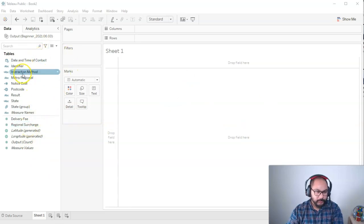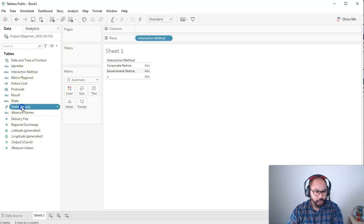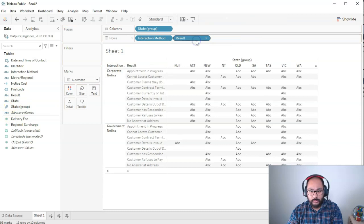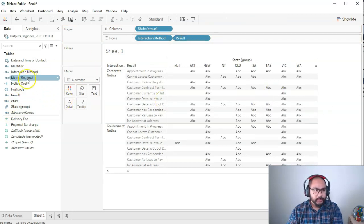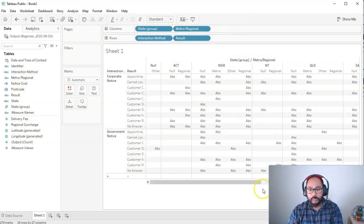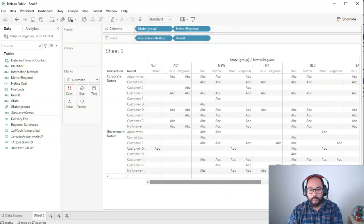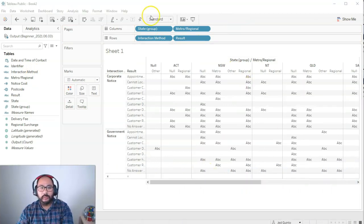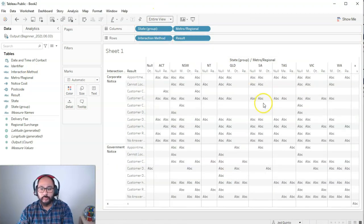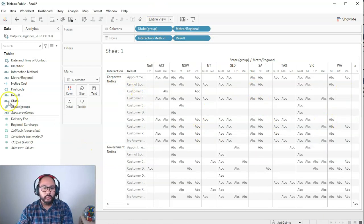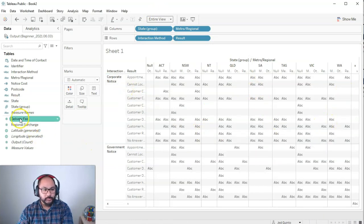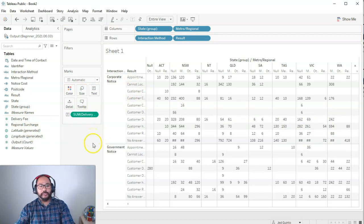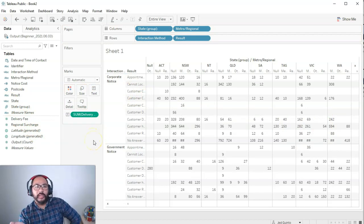I'm kind of just making this up as I go at the moment. I just want a relatively large grid. Let's do Metro. I'm going to move my face for a second and go entire view. Then I'm going to put the delivery fee in the text.